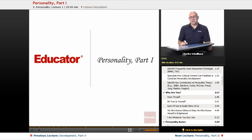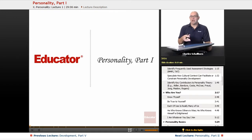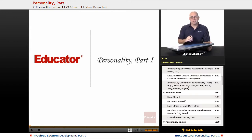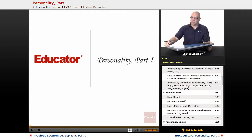Hello and welcome back to AP Psychology here on Educator.com. This unit we're going to be looking at personality — not just what personality is, but also different viewpoints of personality through the 20th century and into the 21st century.